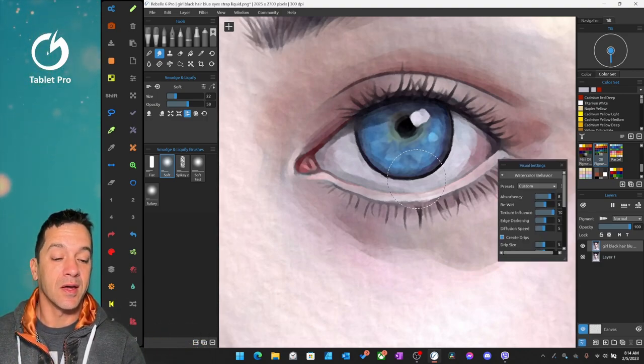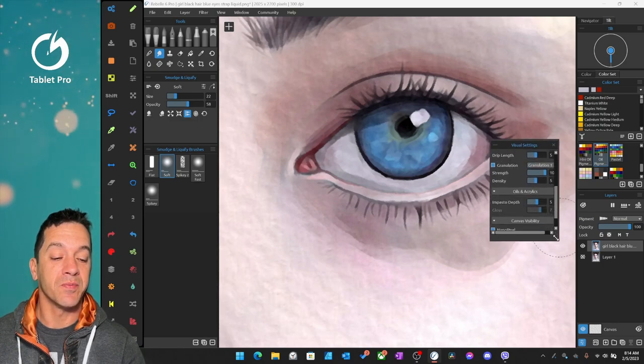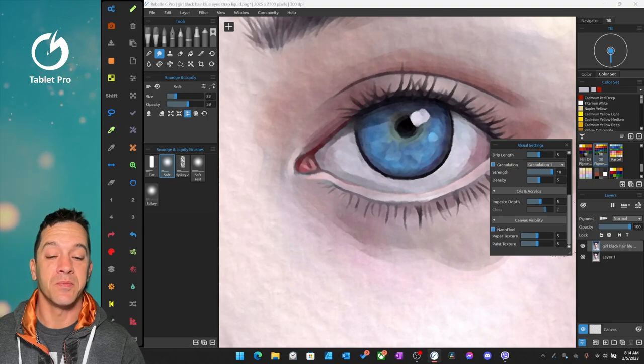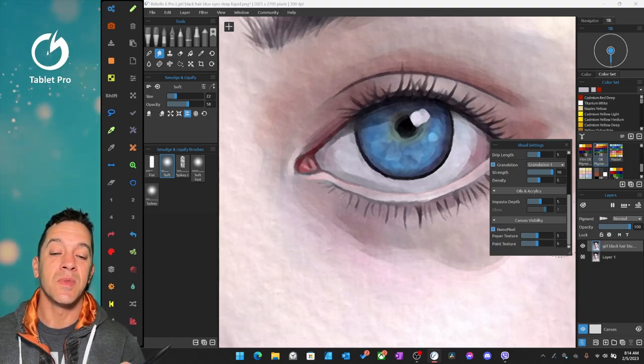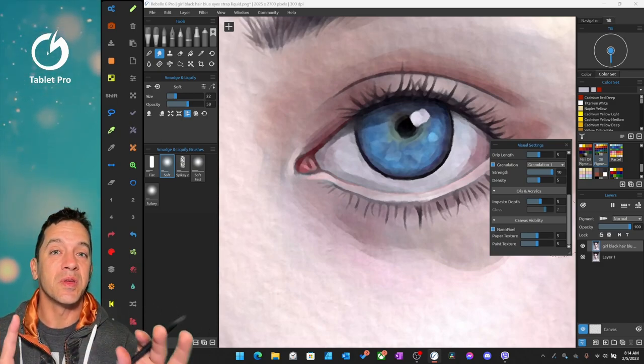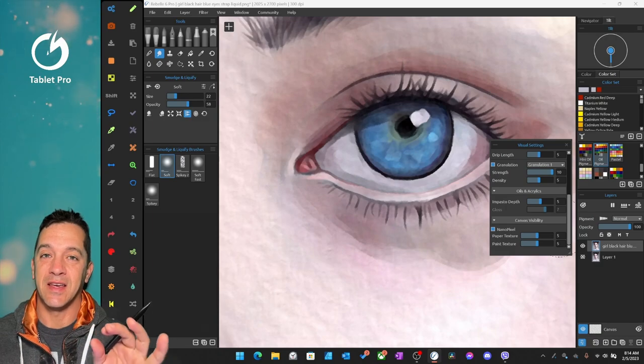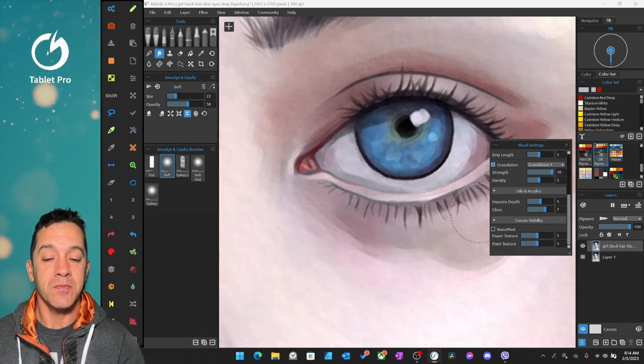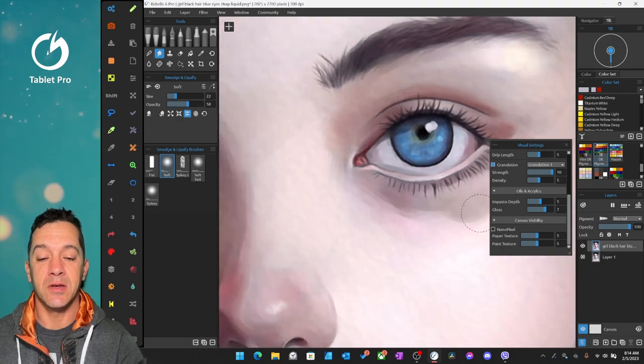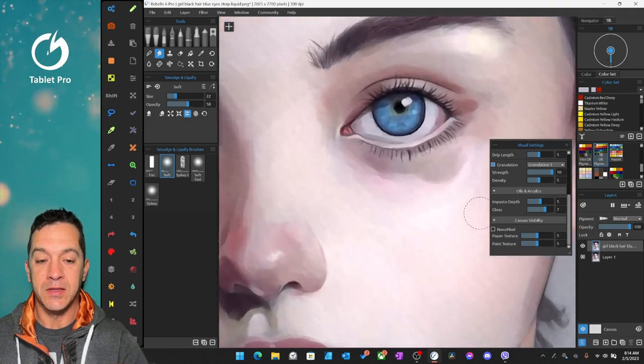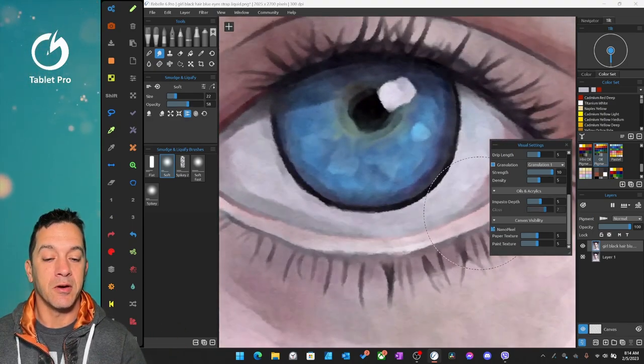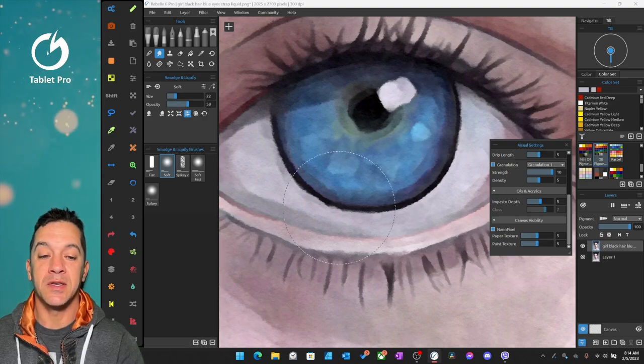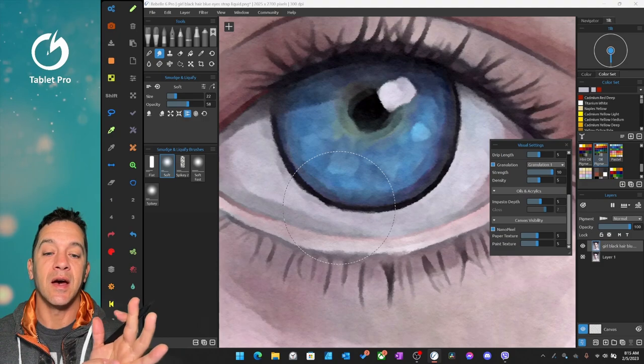Now I have a setting here in visual settings in Rebel turned on called nano pixel. This is the other AI tool that you need to be using if you want your artwork to look really good and be responsive and fast and lag free when you're painting. So nano pixel, this is actually the painting that I'm working on. This is the resolution here. You can see the pixels. Now here I turn on nano pixel and you can see this has upscaled it dynamically and intelligently using AI.